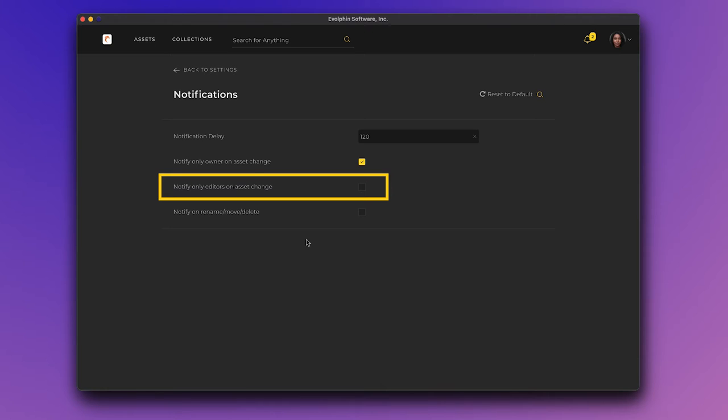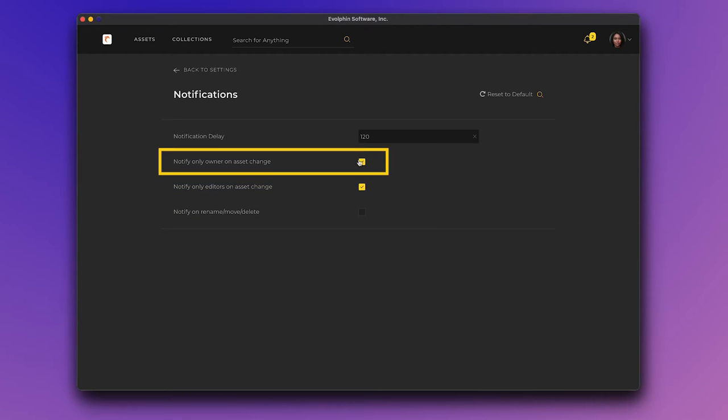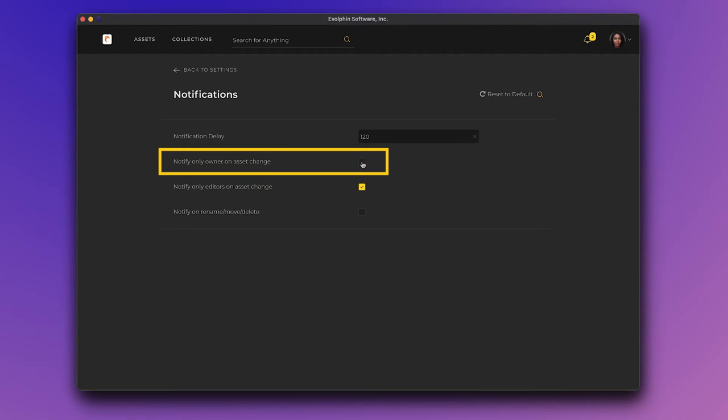We can confirm that by observing Sandy's notification settings in her Zoom desktop. Sandy can select or deselect these alerts in her Zoom desktop notification setting anytime to customize the number of email alerts she will receive. Her Media Manager can customize these notifications globally for all users from the Zoom Web Admin Console.